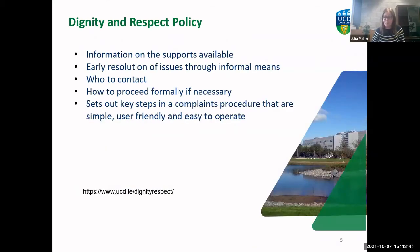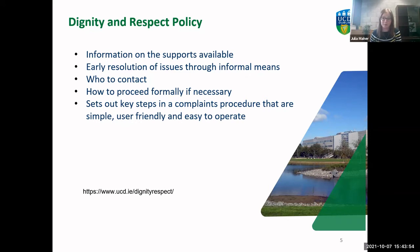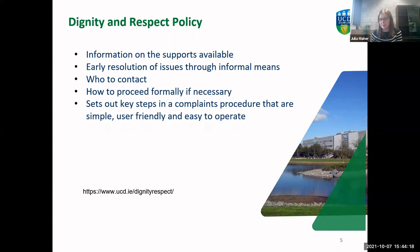On that website there's information on the supports available. Hopefully this doesn't arise during your time at UCD, but if something does happen and you'd like to make a report, seek information or support, or have someone to talk to, you can find contact information through that website. There's information on the early resolution of issues through informal means and how to proceed formally if you want to go forward with a formal complaint. It sets out the steps in the complaints procedure in a way that's simple, user-friendly and easy to follow.